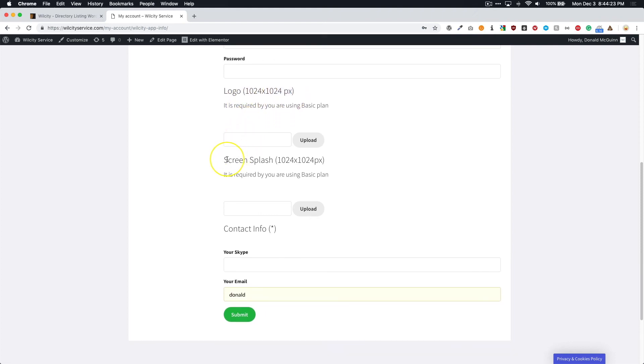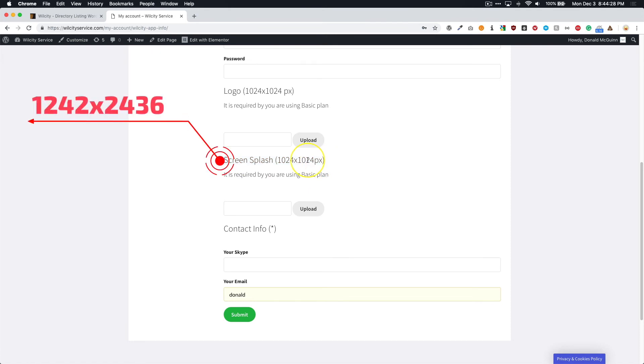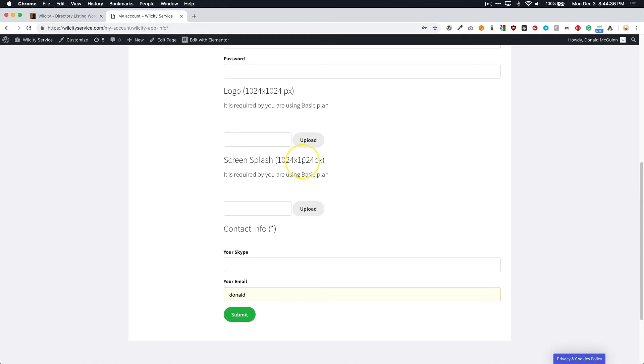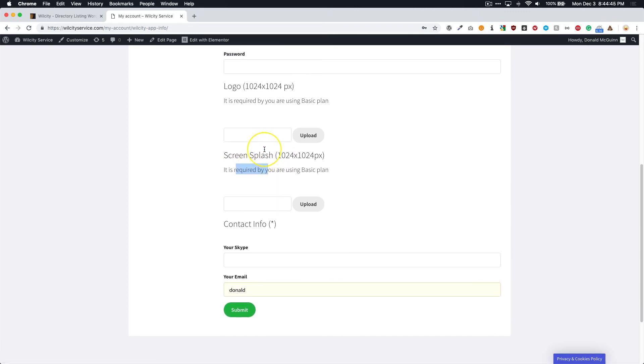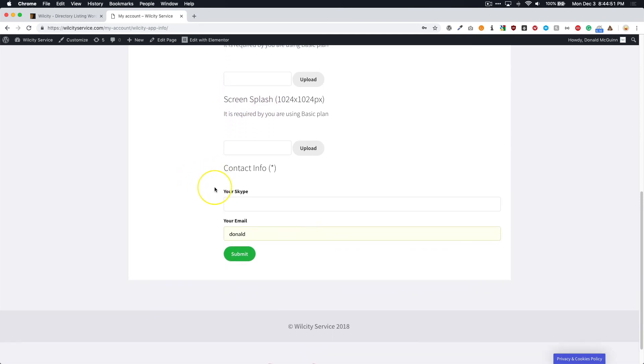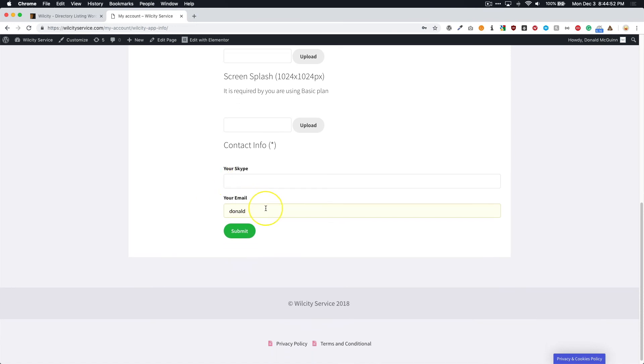For your splash screen, you're going to want to follow these dimensions right here on the screen. And then from there, make sure that you have your logo in it and a nice catchy image in the background. You want to make sure that it's eye-catching because this is what people are going to see when they first load your app. And if you're using any of the other two plans besides the basic plan, so the Silver or the Gold, then you don't have to worry about these because the developers will take care of that for you.